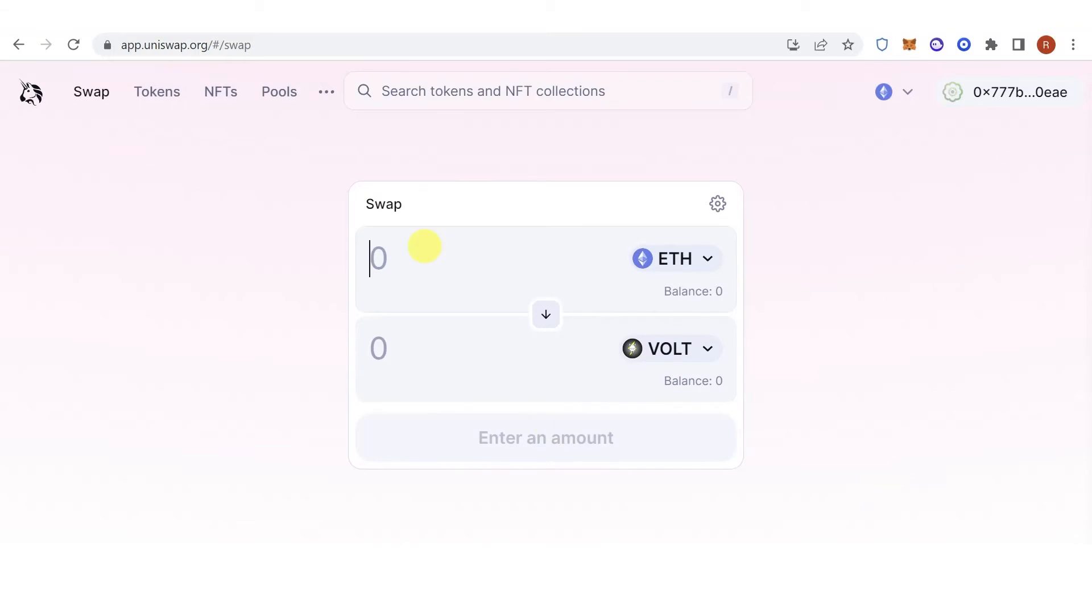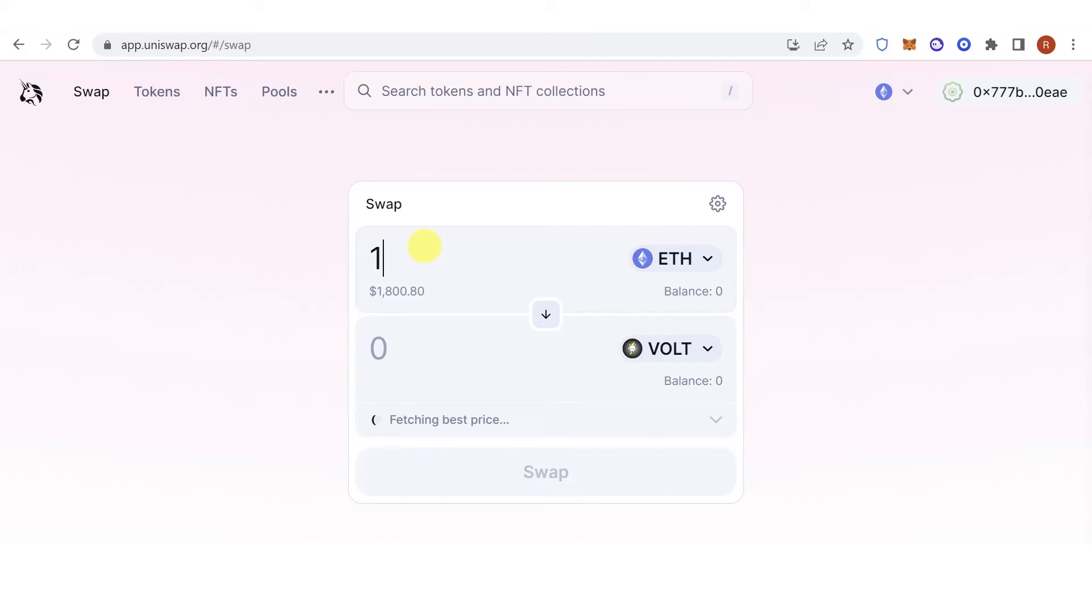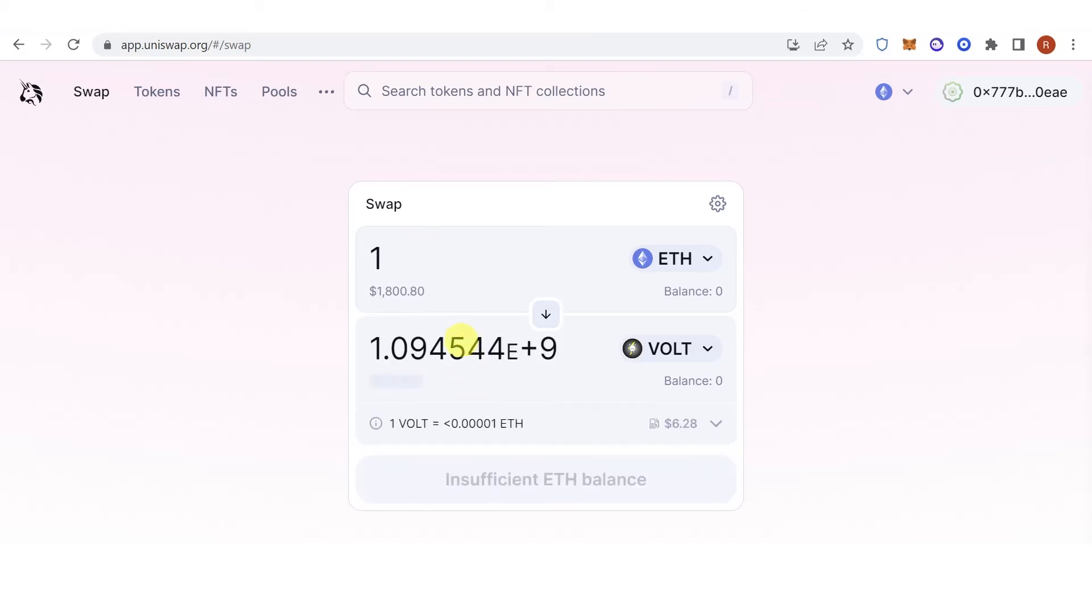Then type the amount of Ethereum you want to swap, but make sure that you leave enough Ethereum to pay for the gas fee later on. So for example, I want to swap one Ethereum, and then I will receive this amount of Vault Inno V2.